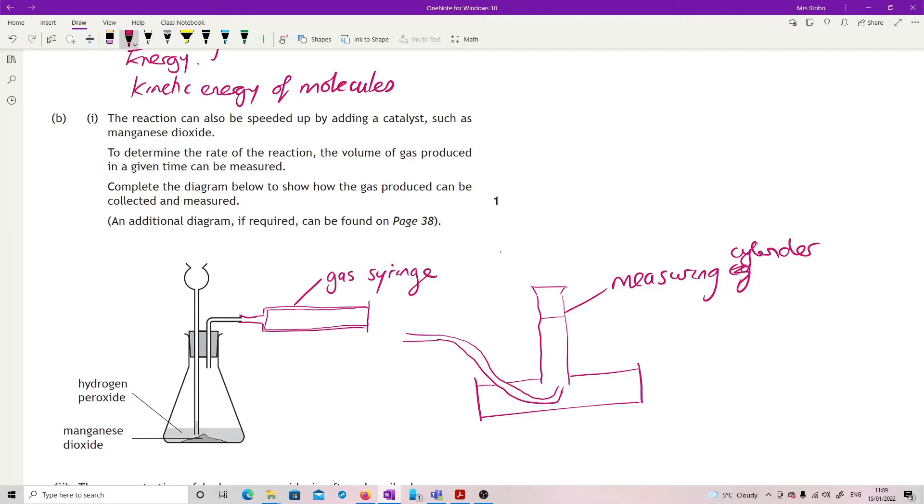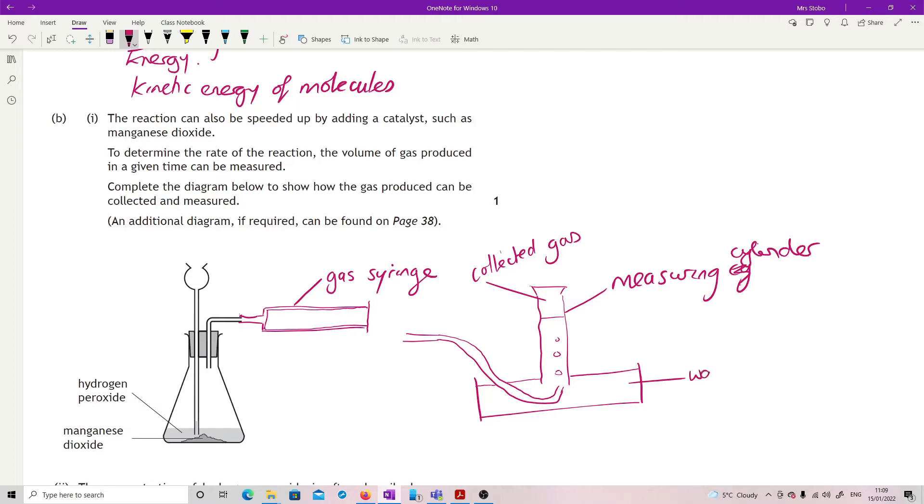And that there's water in the measuring cylinder. So generally what you do is that you draw a kind of collection of gases started kind of thing. And you may draw a couple of bubbles of the gas and then we label. So we're saying here we've got collected gas. We've labeled it as a measuring cylinder. And then we also label this as water.